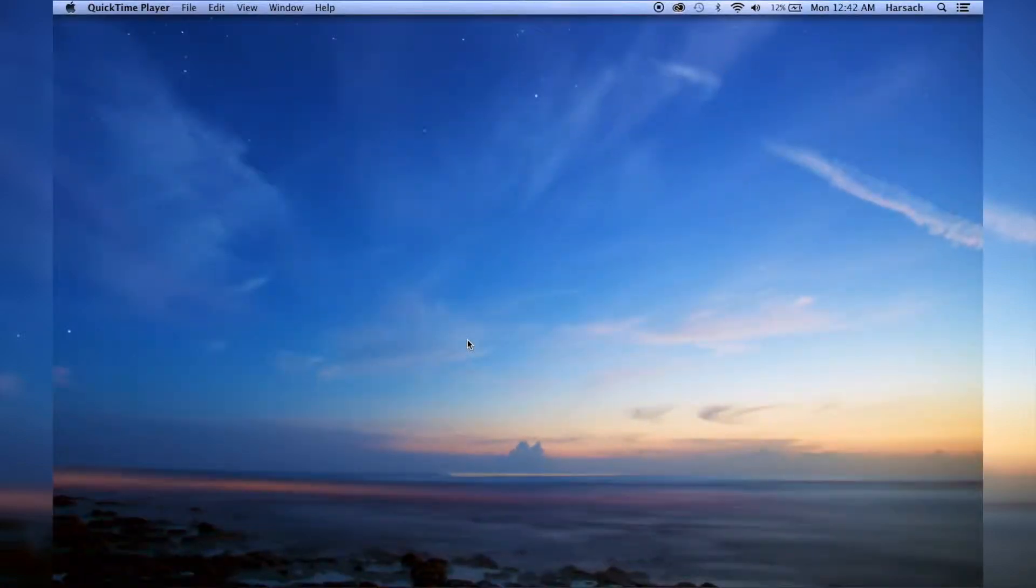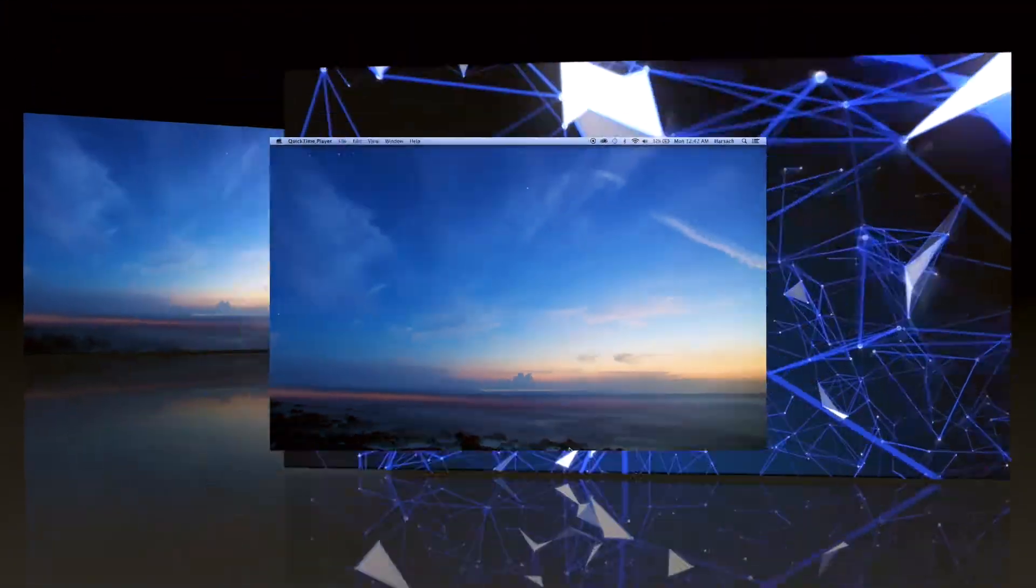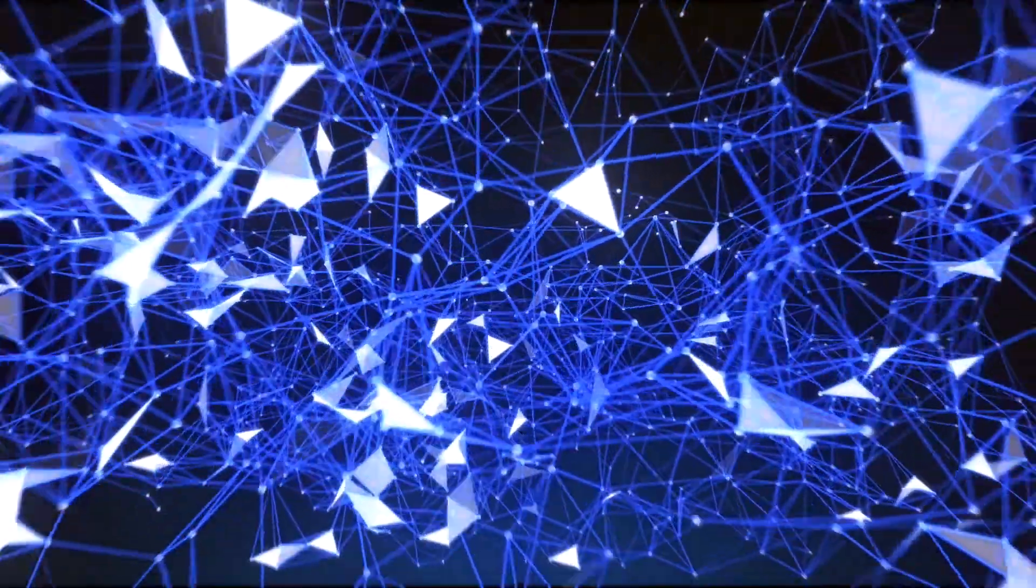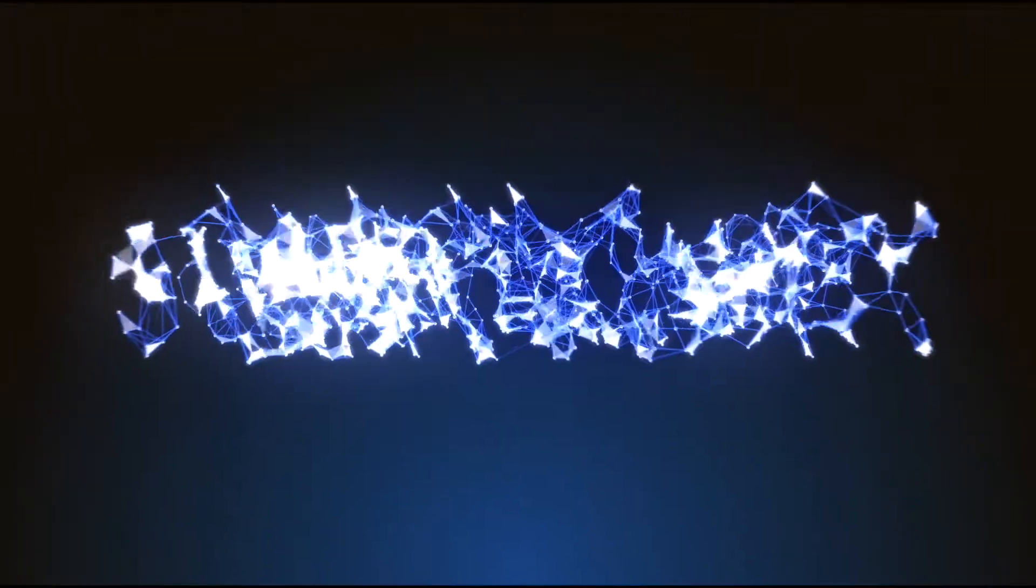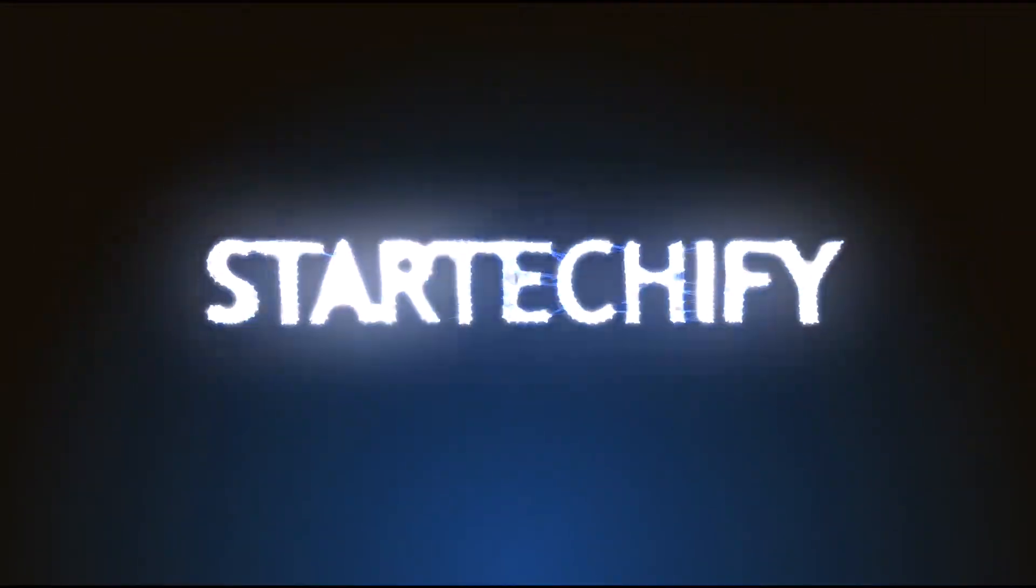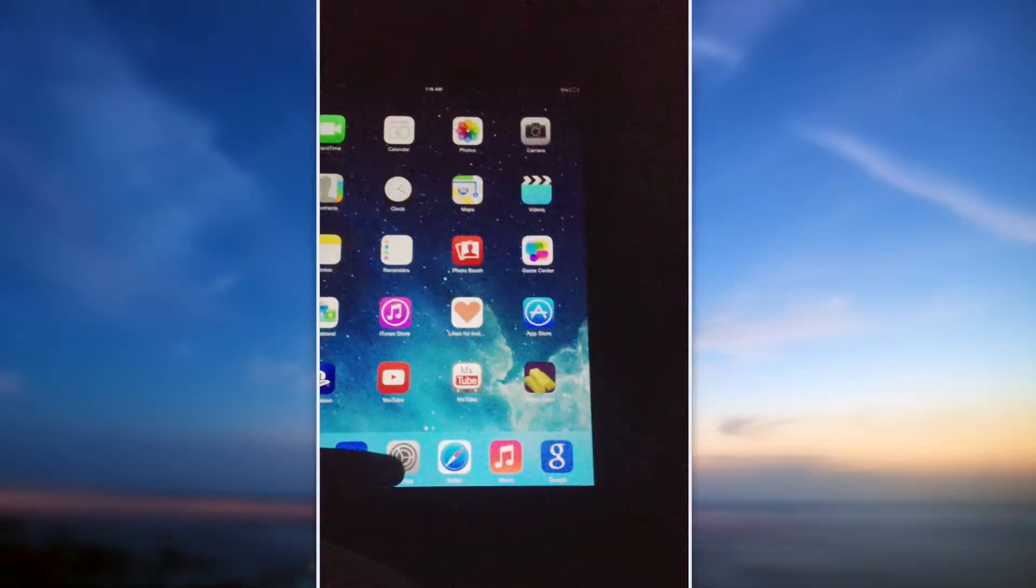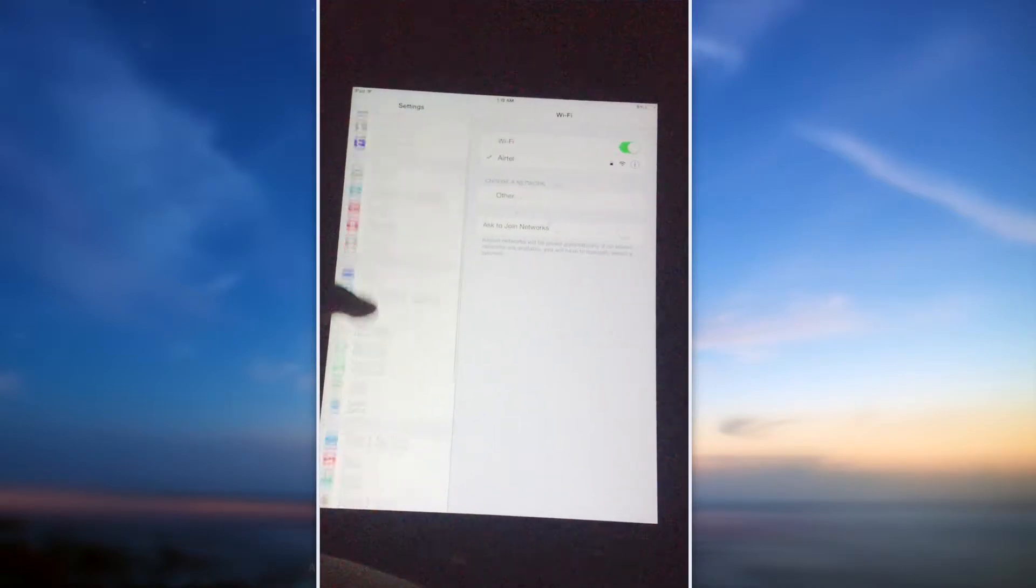What is up guys, this is your boy AHK back again with another video. Today in this tutorial I'm gonna show you how to jailbreak iOS 7.1.1 using your Mac. So first of all, go to Settings on your device.